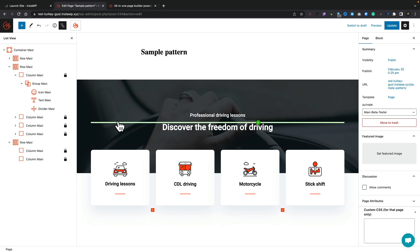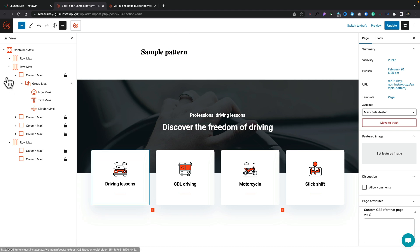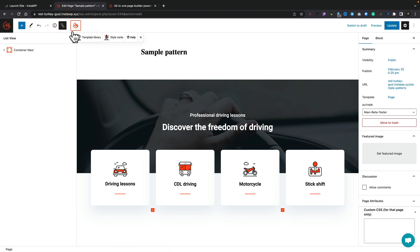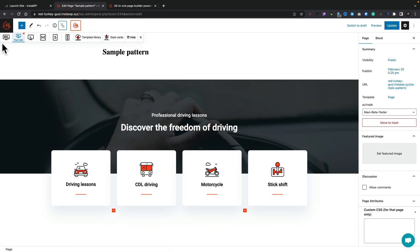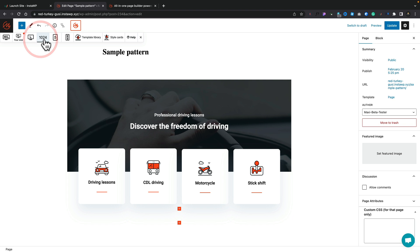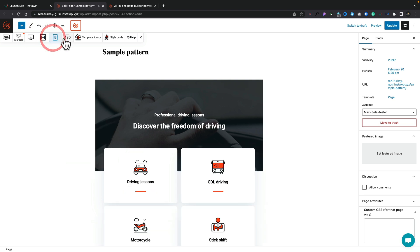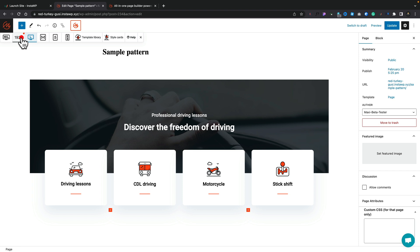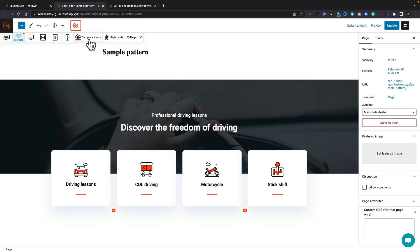Now, that covers interacting with the design itself. Let's come up to the MaxiBlocks button at the top. You can see we've got options to preview what the design looks like on different device sizes, and you can adjust those values to see exactly what it'll look like — multiple breakpoints, which is always good to see. You've also got the template library and style cards.